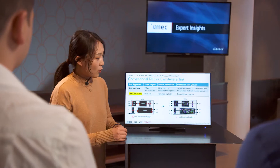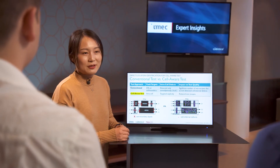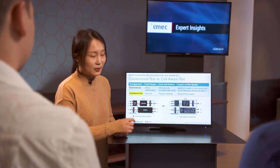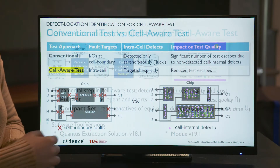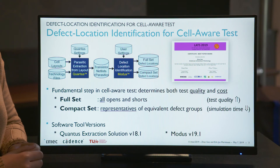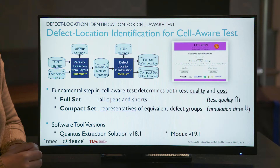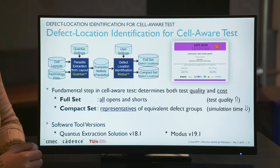The first question is where these defects can happen. Here comes our defect location identification work, which just won the best paper award at the Latin American Test Symposium 2019.